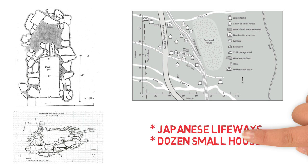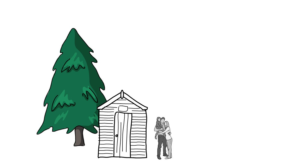There is considerable evidence of women and children at the camp, as well as evidence of a winter occupation, which again was very uncommon at logging camps in this region.